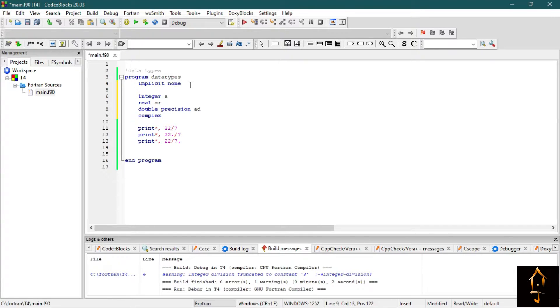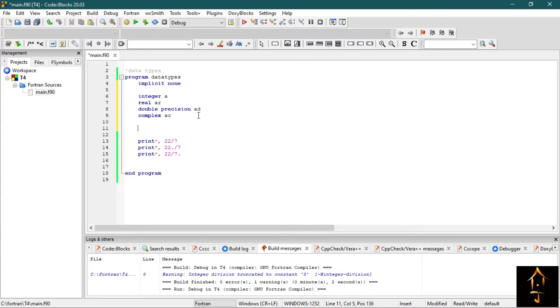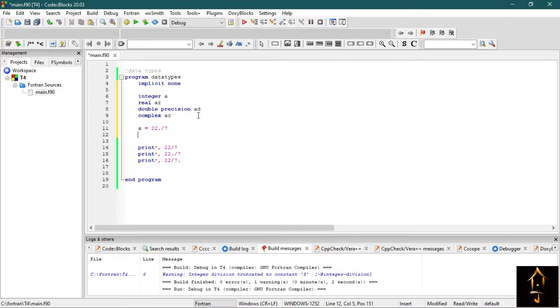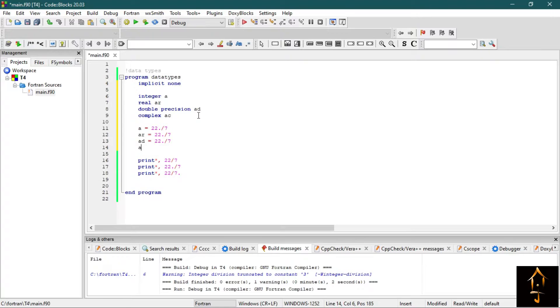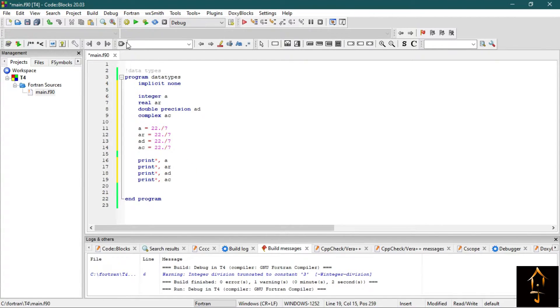Now let's print this value for each data type. Let's first assign the variables. This is the assignment operator—a single equal sign represents an assignment operator. So write 22 by 7 for all cases. Now print all the variables: A, AR, AD, and AC. Let's see.